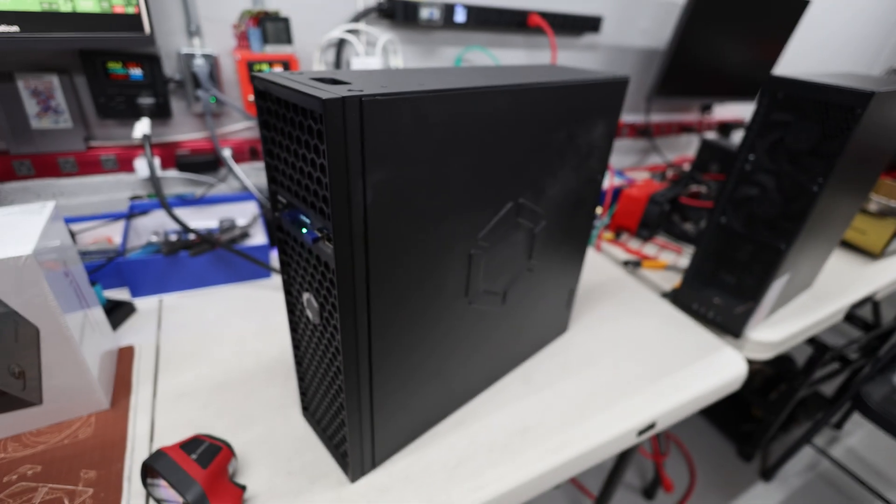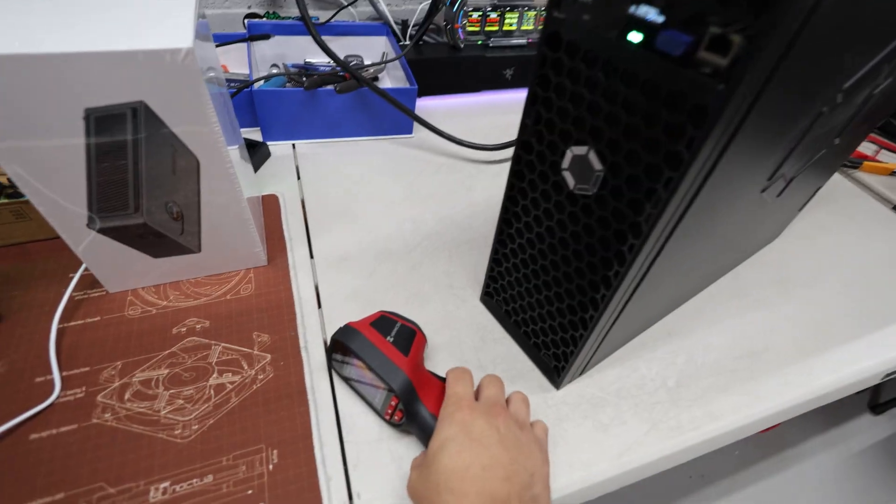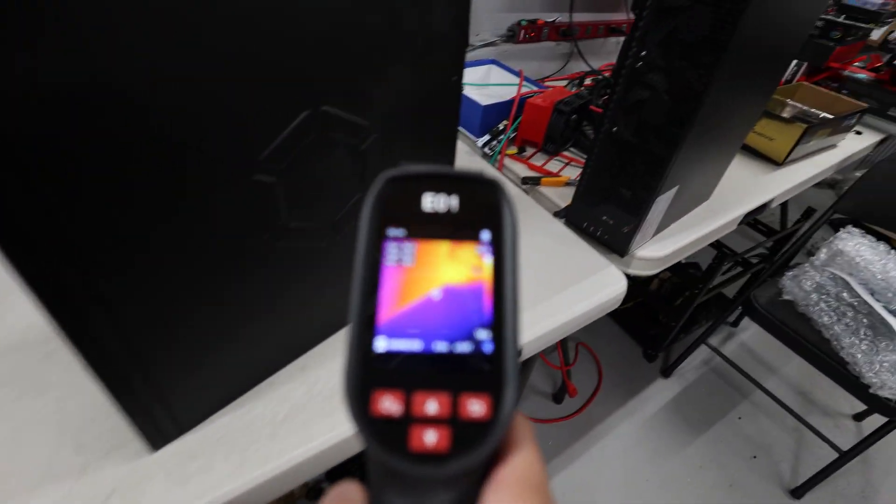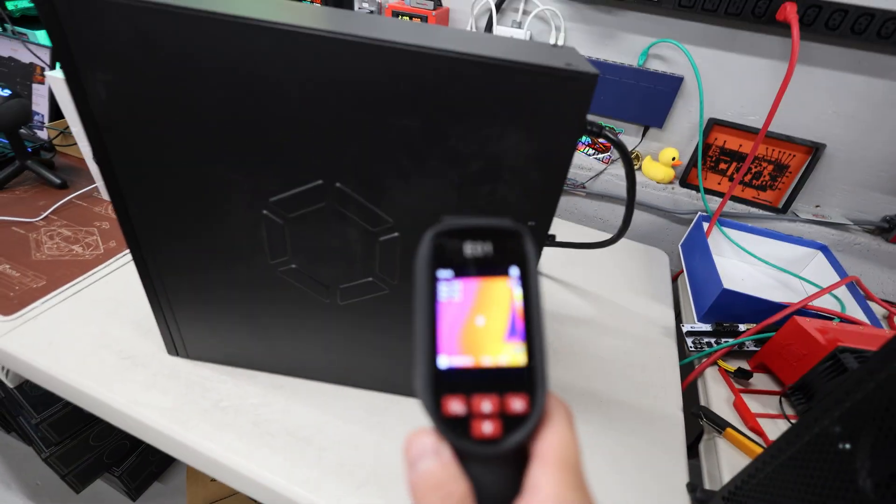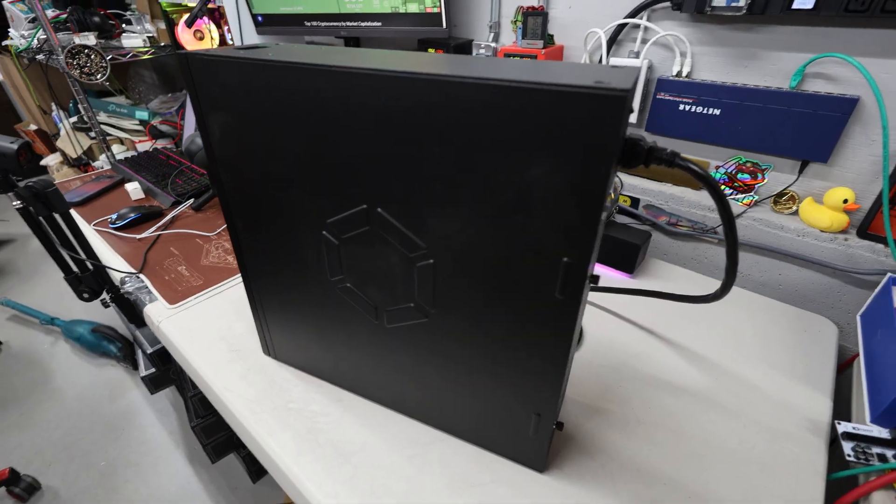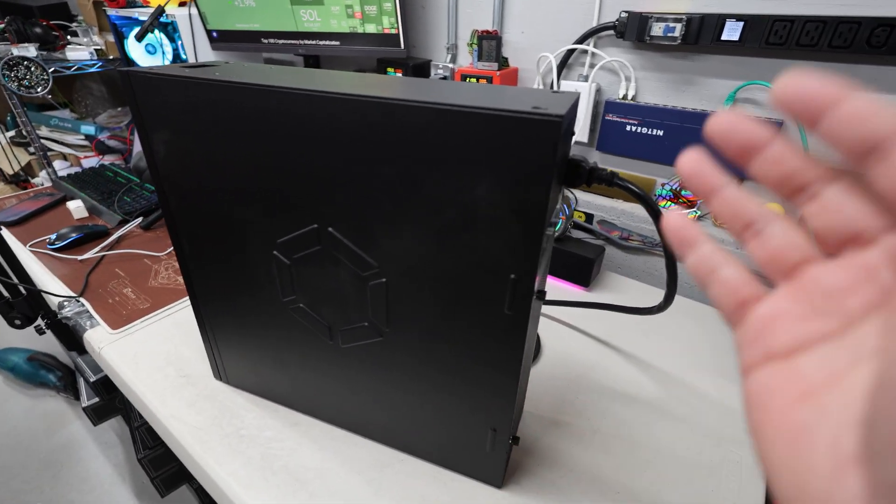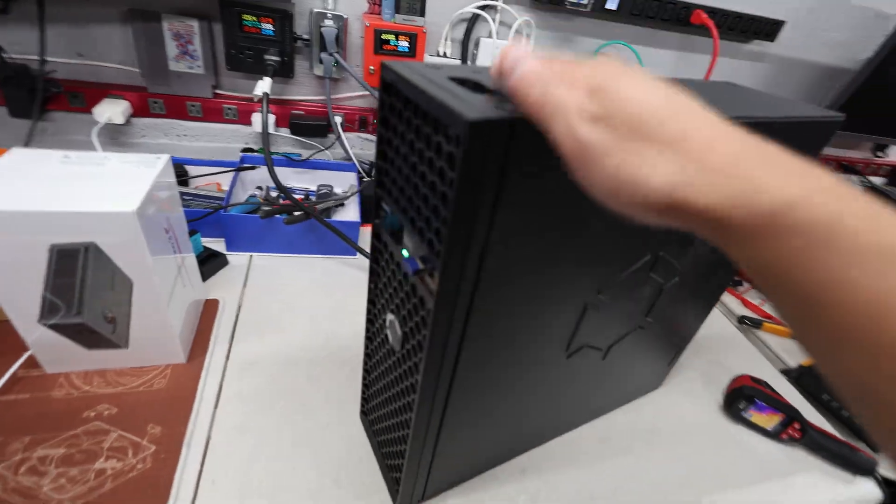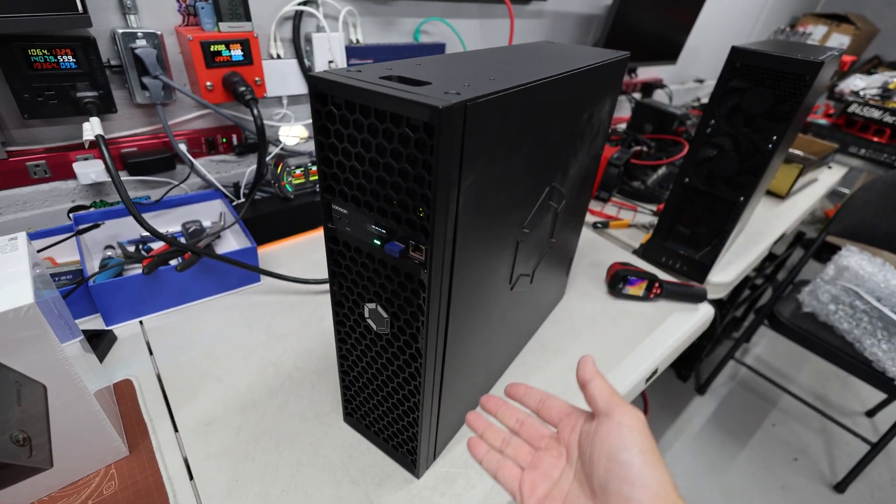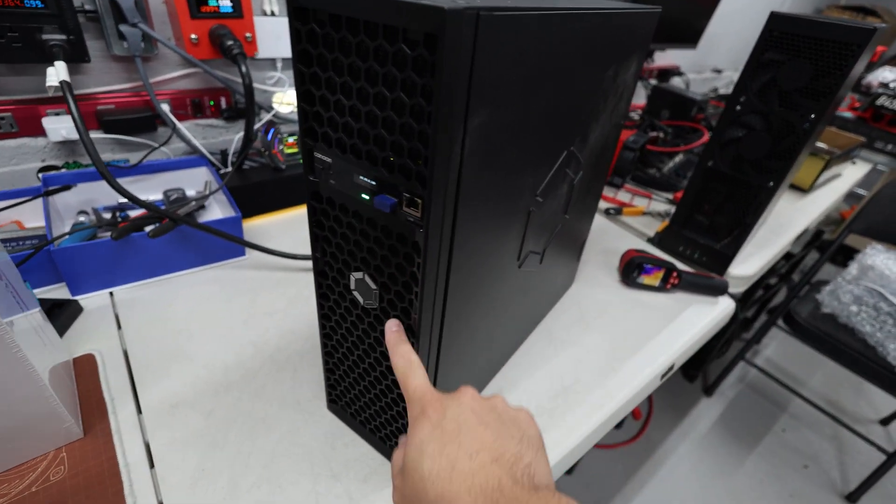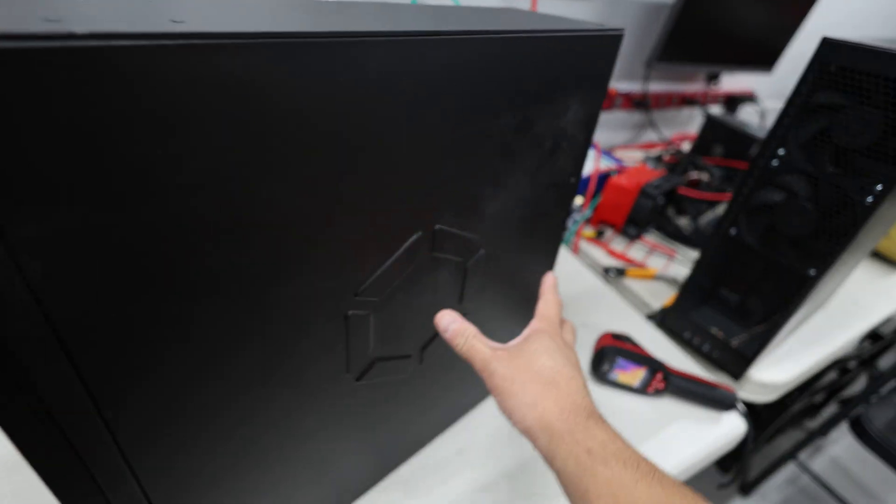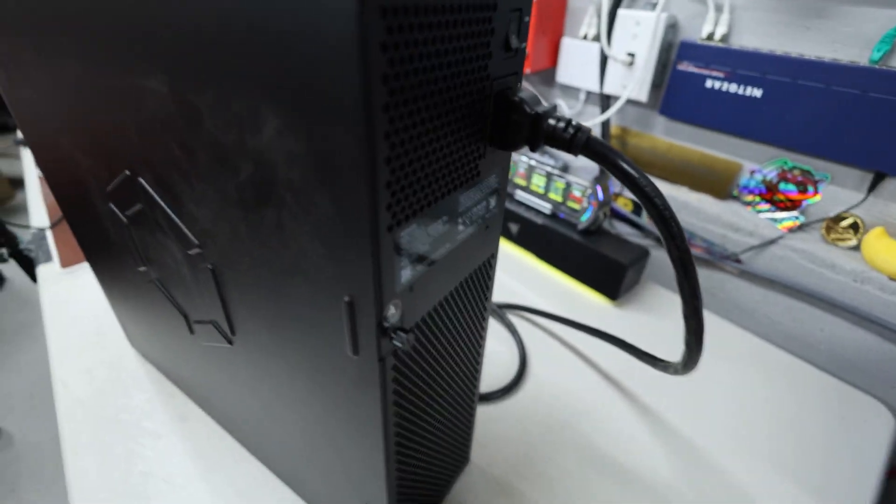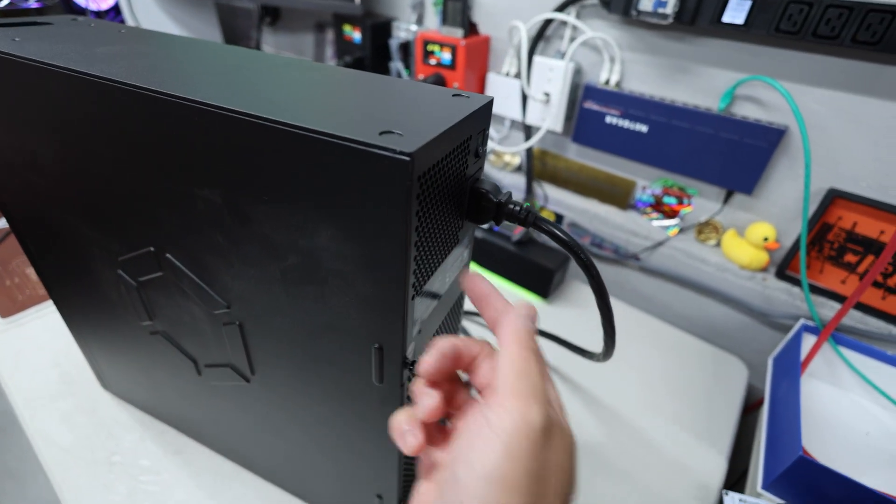I think there might be an optimization we can do because this Avalon Q is sitting upright like this, right? And so the heat is actually rising from the hashboards, which is in this area here, and it is rising up into the power supply.